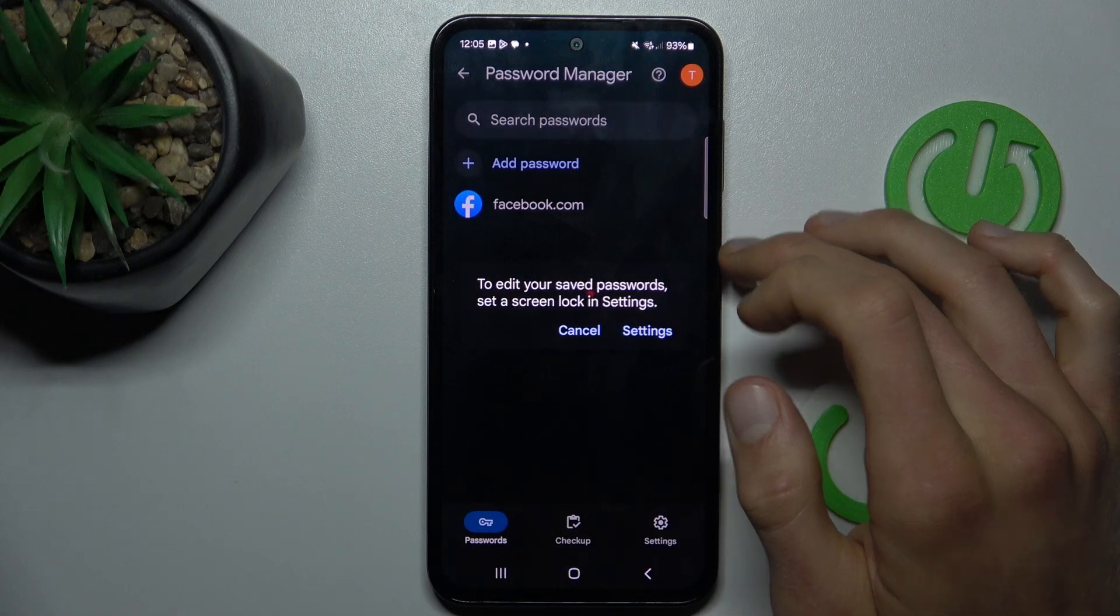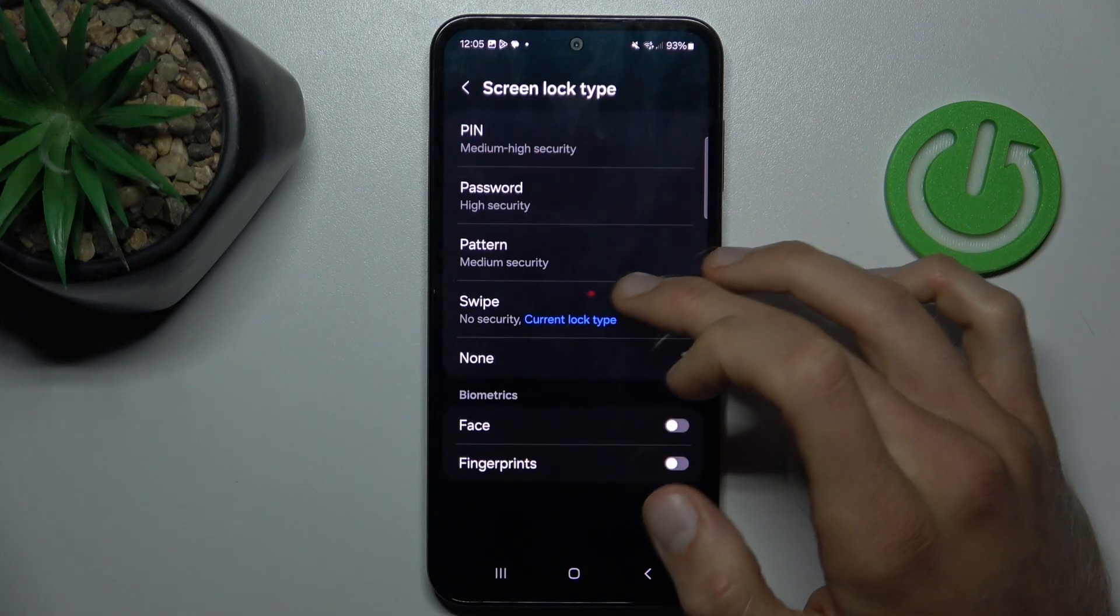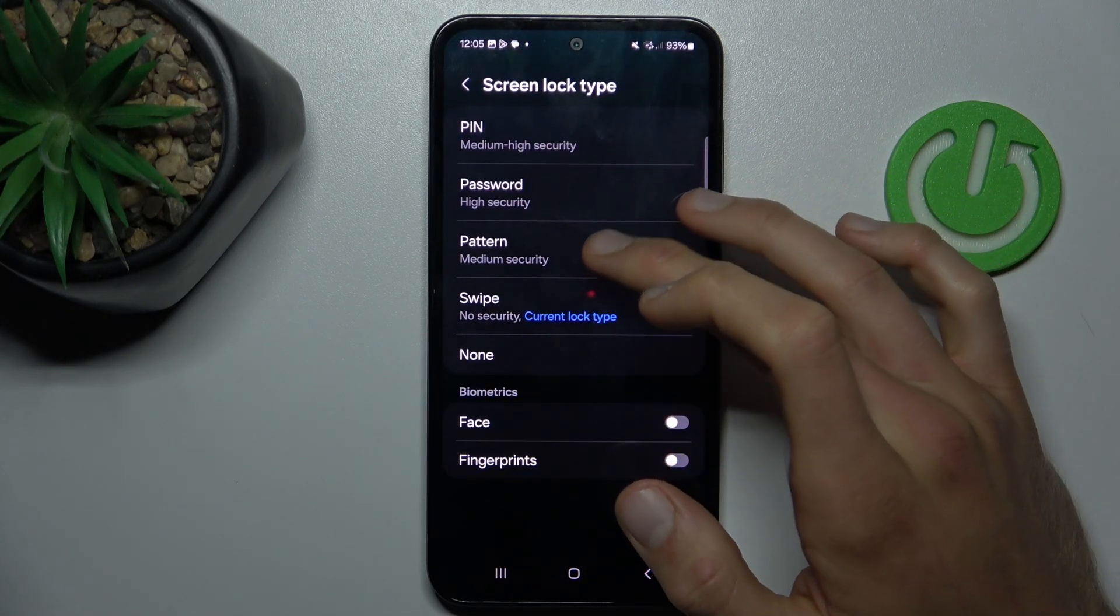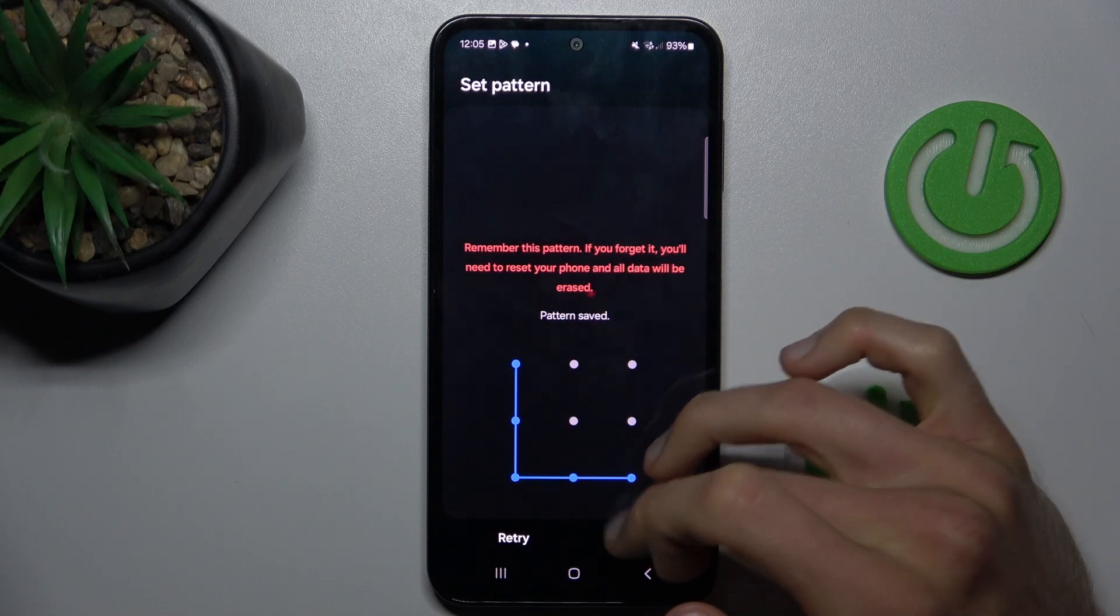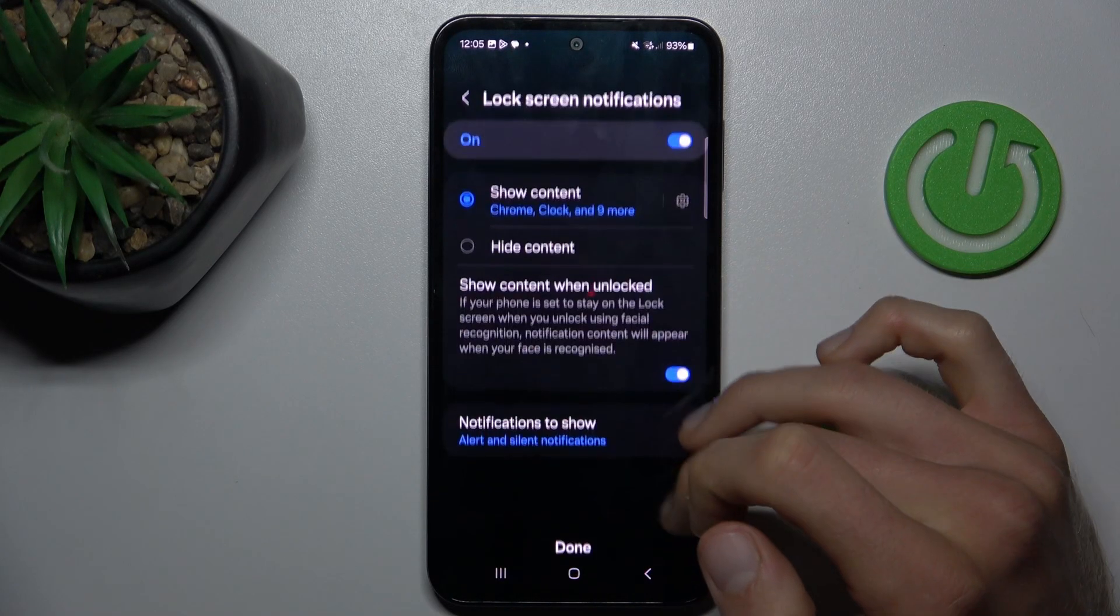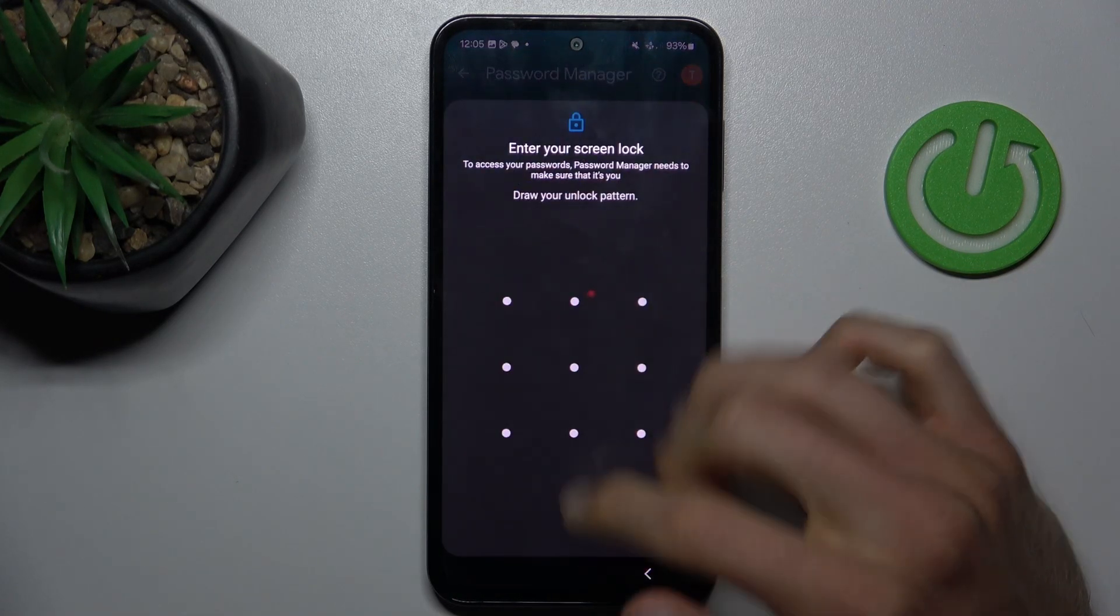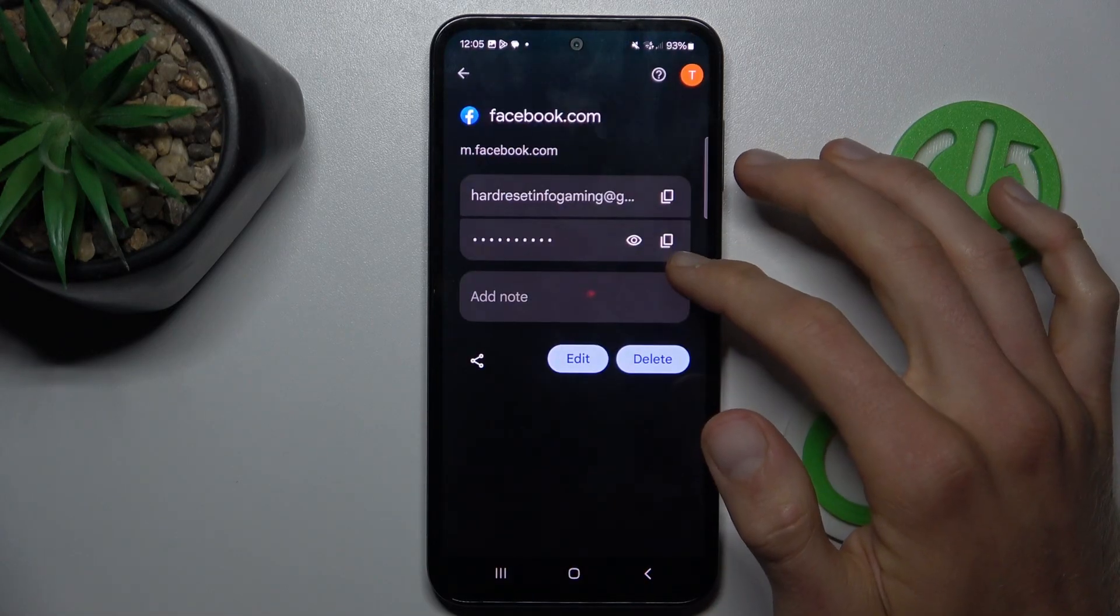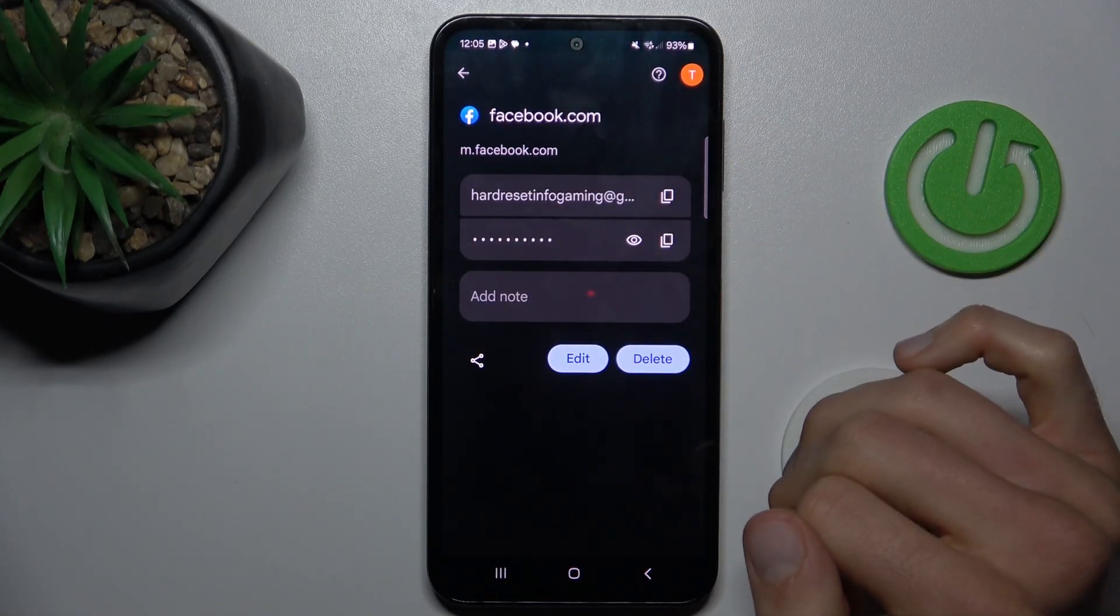We can click there but to edit it we need to have a lock screen. We can set something like this and now after we enter our lock screen we get access to manage our passwords.